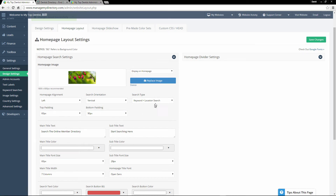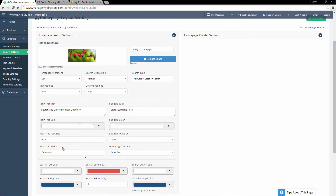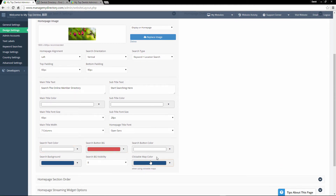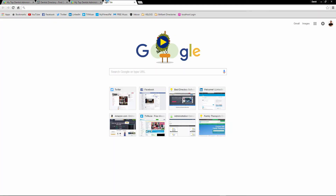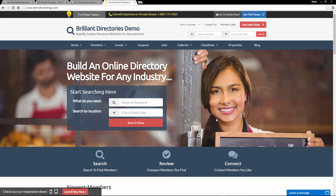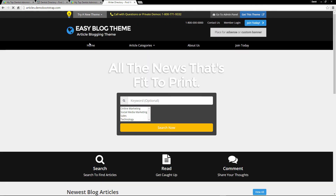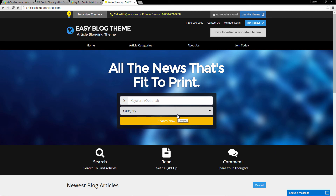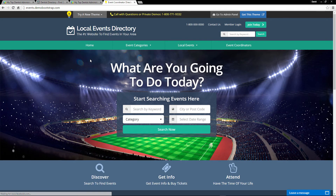You can change what side of the website the search box is located on, the orientation whether you want it vertical or horizontal, the padding of the box, and what type of searches you want for this main search box on your homepage. You can also edit all the text, the colors, the font size, the font families, as well as the colors of the boxes and the buttons. Just to show you some variations, let's go to demobootstrap.com — this is our demo website. Here you can see we have a slideshow for this search area, and different themes showing various variations of the search box and slideshow. These are just some ideas you can use to base your website on.